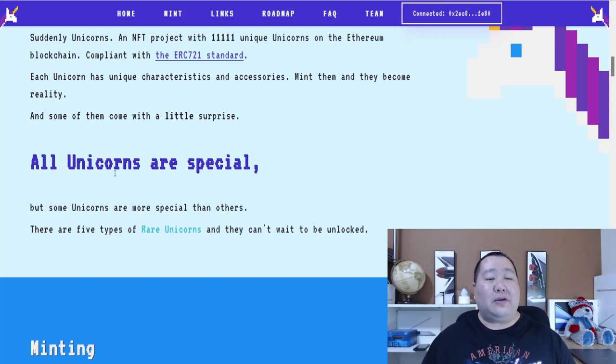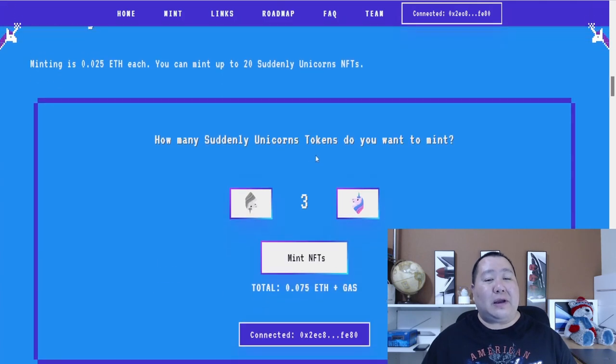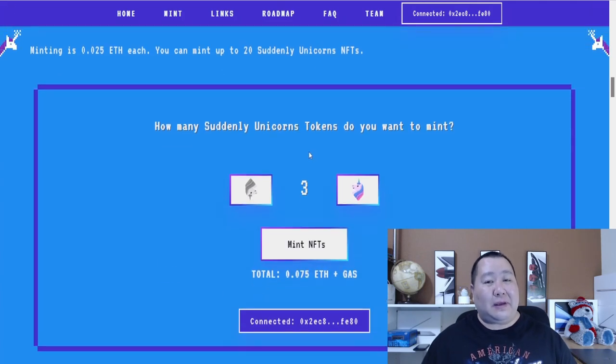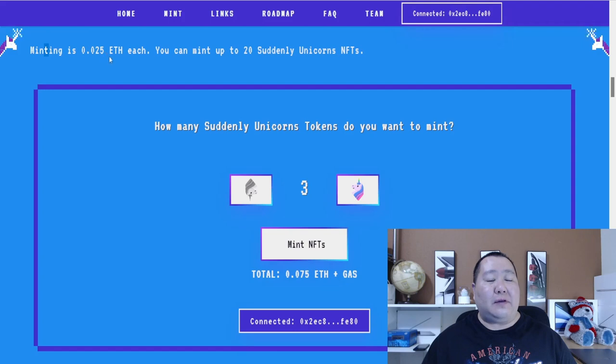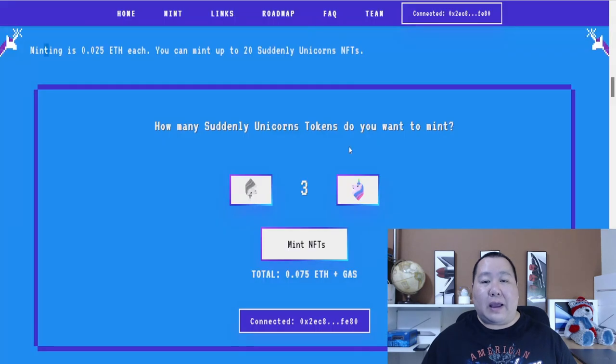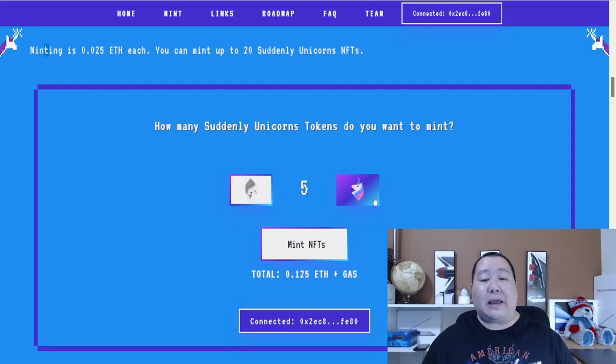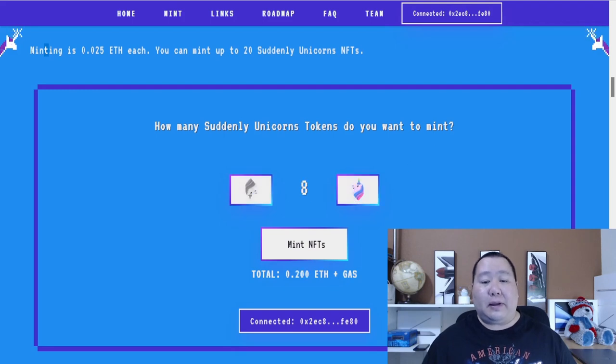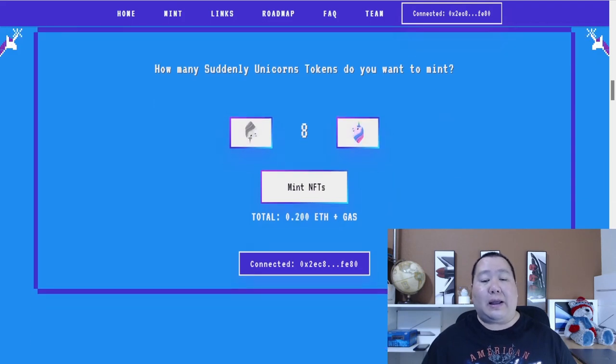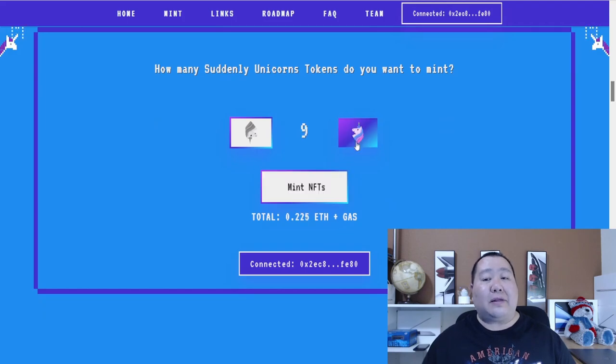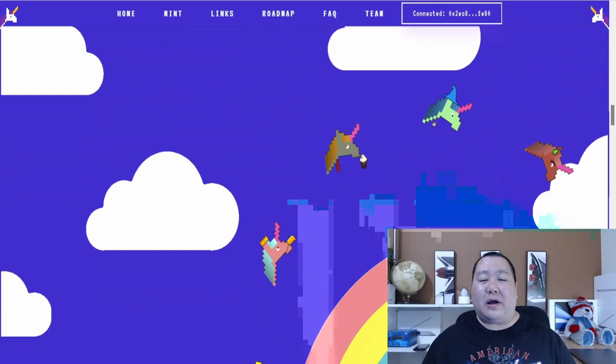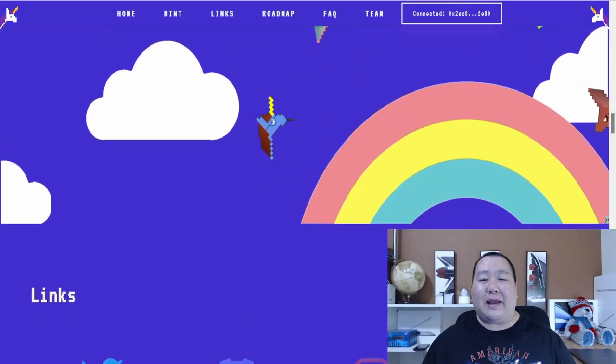And all unicorns are definitely special. So if you have not met a unicorn before, you're definitely missing out. So minting is 0.025 Ethereum. And at the current price right here, that is about $78 at the current price. And you can mint, it seems like up to 20 of them. So you can just toggle this to go up or down and decide how many you want to mint. Just simply connect your wallet like I have done and hit mint. And it's really as simple as that.